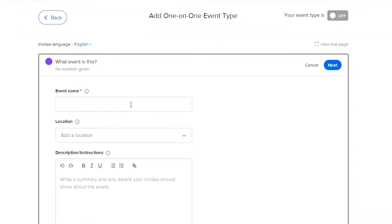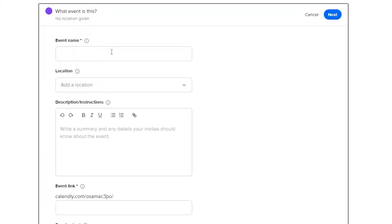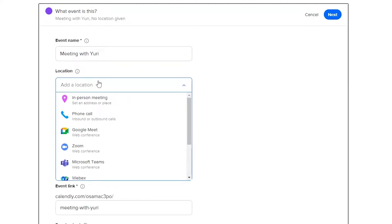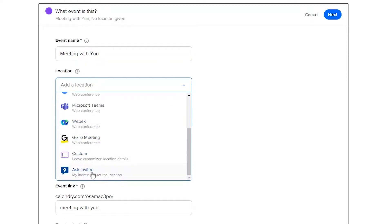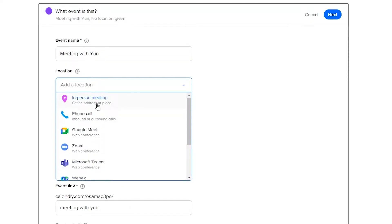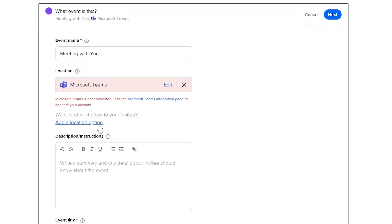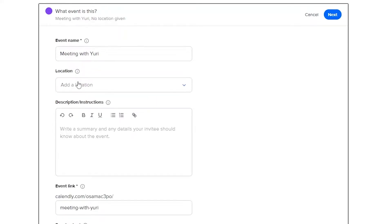Over here I'm going to write the name of the event — something like a meeting with a manager or a client. So I'll write 'Meeting with my client'. Then we're going to add a location. In location you can go with an in-person meeting, Google Meet, Zoom, Microsoft Teams, or whatever. For this one we're simply going to click on Microsoft Teams, but it says Microsoft Teams is not connected.